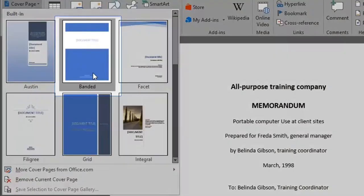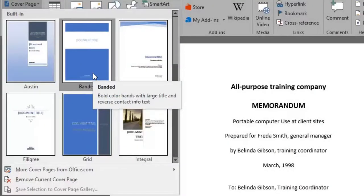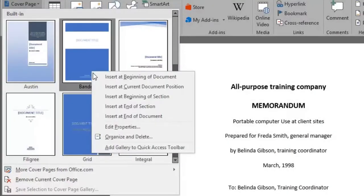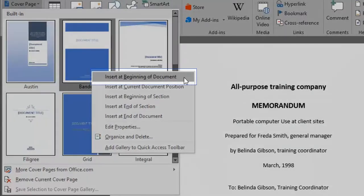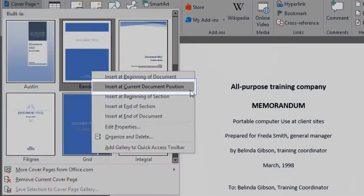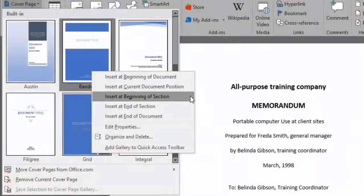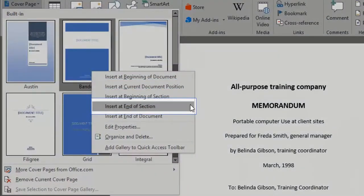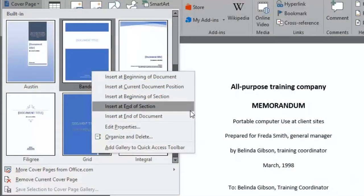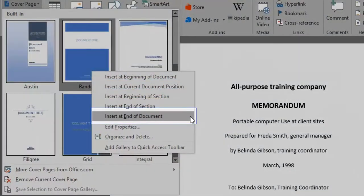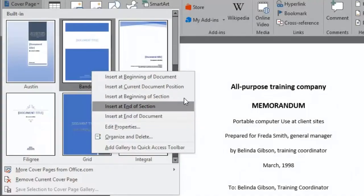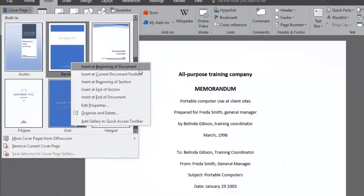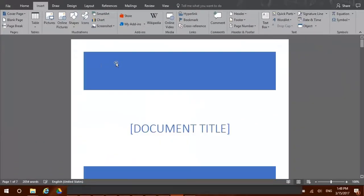Let's pick the Bandit cover page. When we right-click it, there are a few options to choose from. Do we want to insert our cover page at the beginning of the document? At its current position? At the beginning of a section? At the end of a section? Or at the end of our document? Let's place it at the beginning of our document.